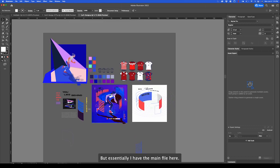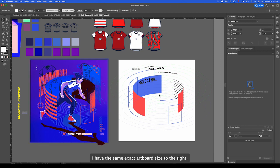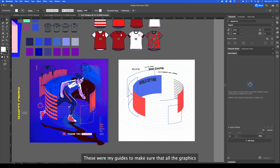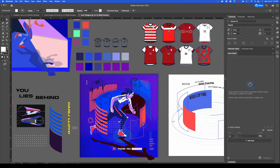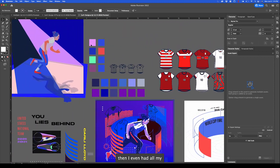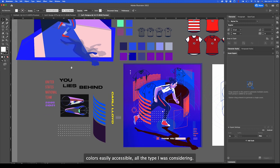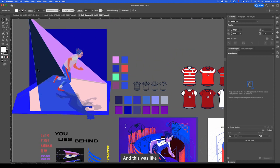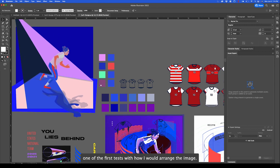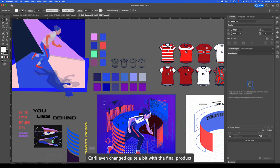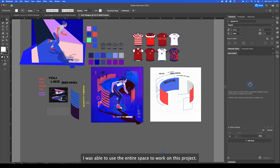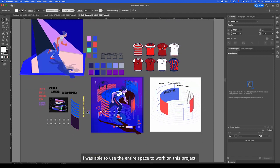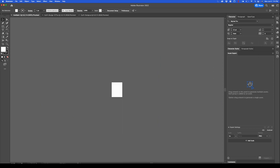Essentially I have the main file here. I have the same exact artboard size to the right. These were my guides to make sure that all the graphics were lining up in the same space around this circle design. Then I even had all my colors easily accessible, all the type I was considering, and this was like one of the first tests with how I would arrange the image. As you can see Carly even changed quite a bit with the final product. And then some other assets. As you can see I was able to use the entire space to work on this project, but of course this one was sent to the printer.